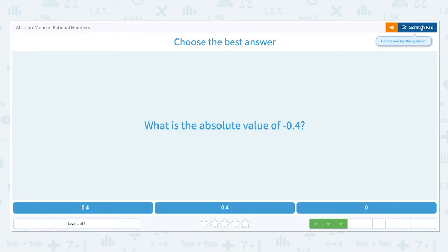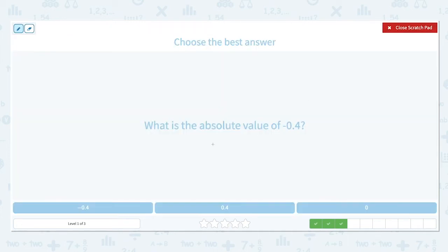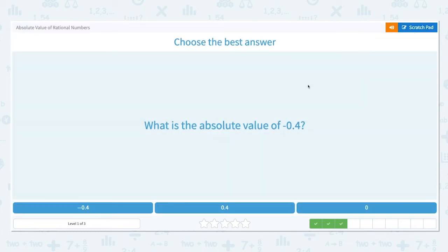What is the absolute value of negative 0.4? Remember the absolute value is the distance a number is from 0 on a number line. Negative 0.4 is 0.4 units away from 0 on a number line. So the absolute value of negative 0.4 is positive 0.4.